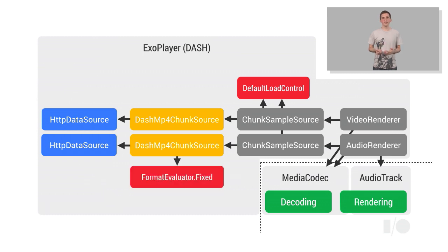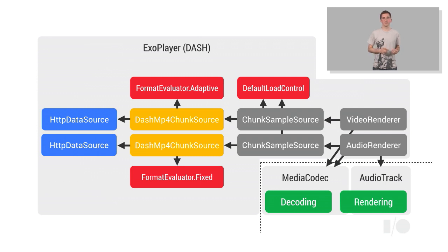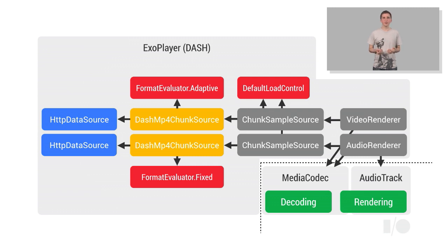Here, we're using a fixed implementation for audio, which will stick to a single format. For video, we're using an adaptive implementation, which will select a format suitable for the current network conditions, aiming to provide the user with the highest quality possible without causing any buffering.